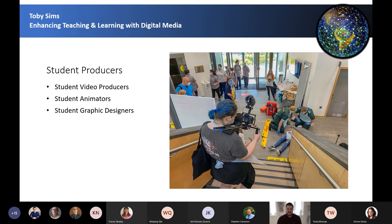Moving on to the supported digital media tools. The University of Lincoln strives to enable students the opportunity to develop and grow alongside their studies. The Digital Student Experience team demonstrates this by hiring student producers who support and create these digital tools. These include video producers, animators, and graphic designers. The digital media tools I'm about to discuss are those supported by these digital media producers.